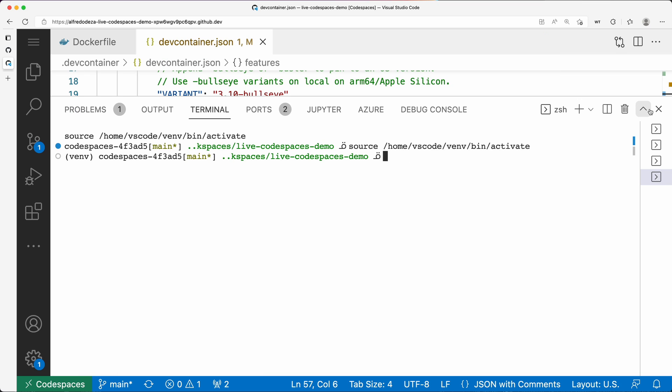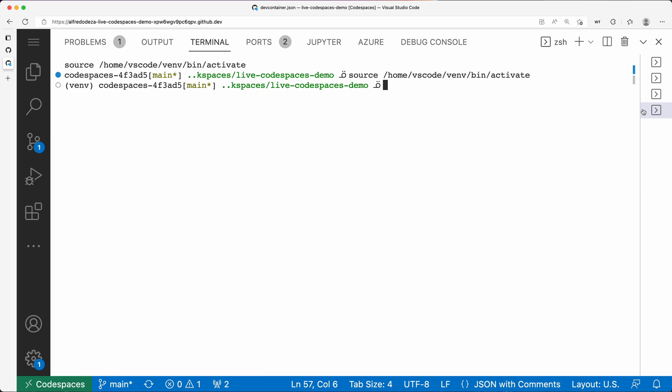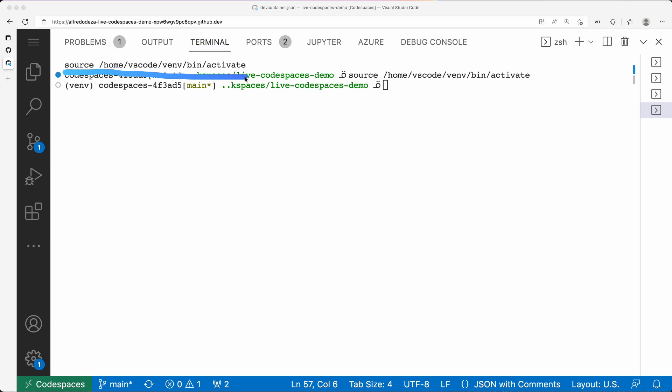I'm going to open a new terminal and I want to show you this, which is very important to make sure you have everything running. The first thing: I didn't activate anything. You know with virtual environments you need to activate, and you can see here that the first thing that happened was the source /home/vscode/vm/bin/activate.